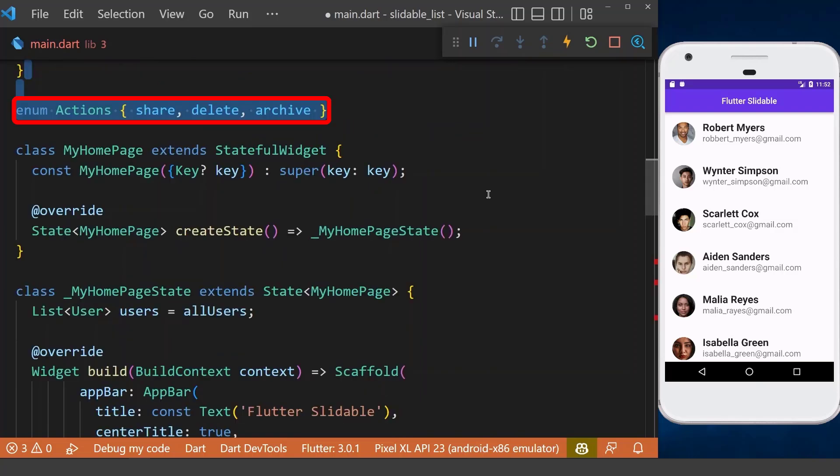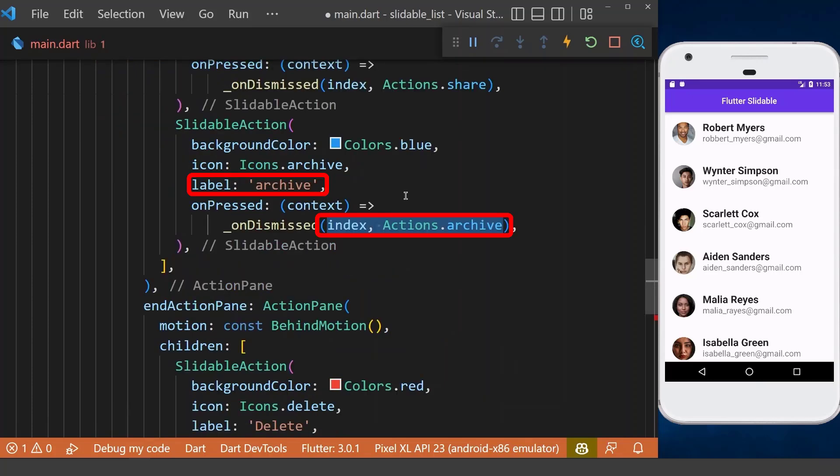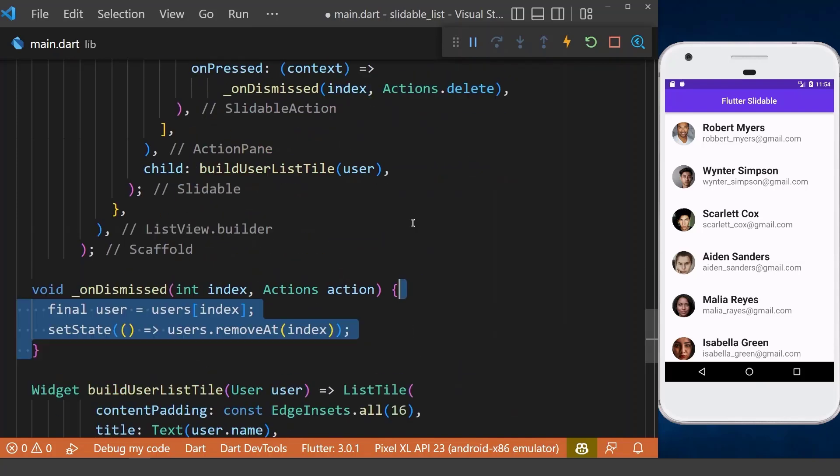I have created here an enum with all of our different actions like share, archive, and delete. Finally, we can add the index and our actions that should be matched with our label text on each of our slidable actions. Now in our onDismissed method,